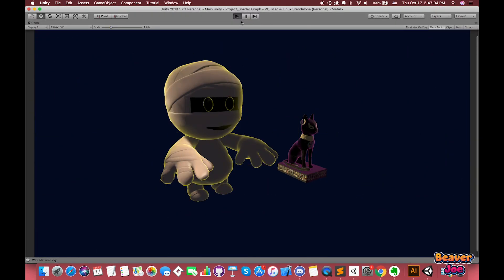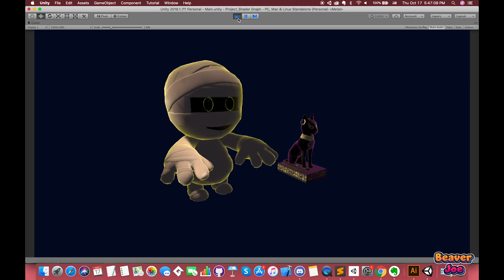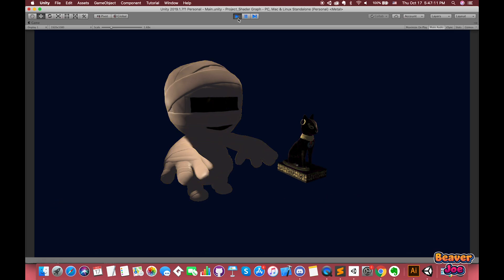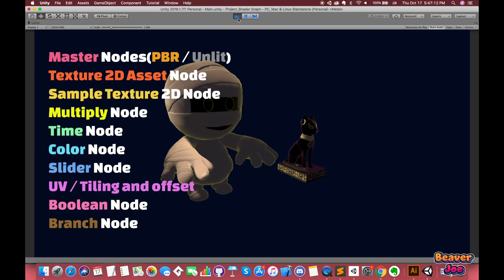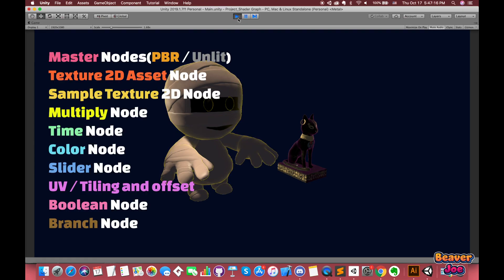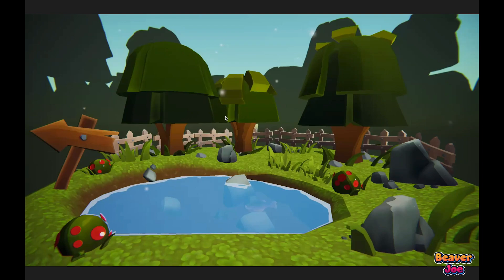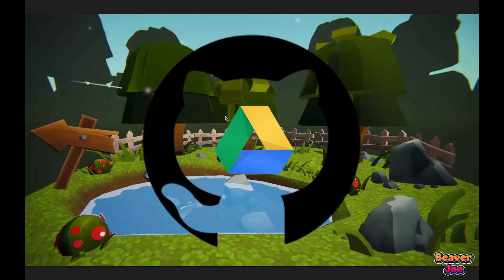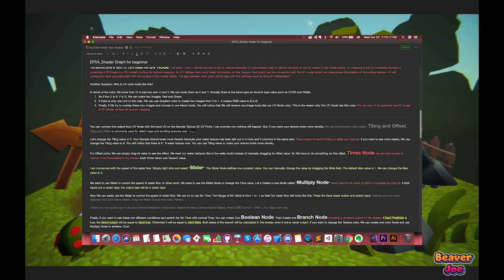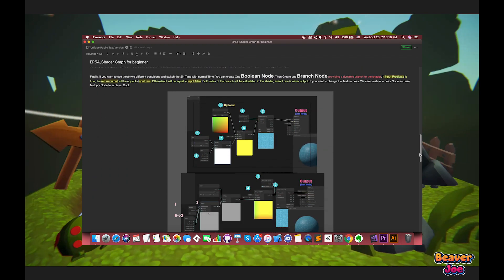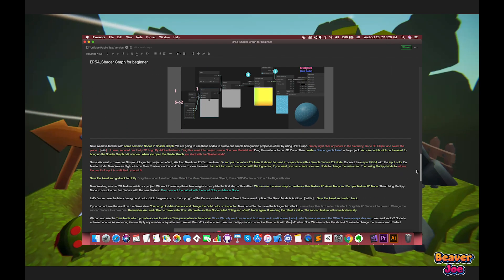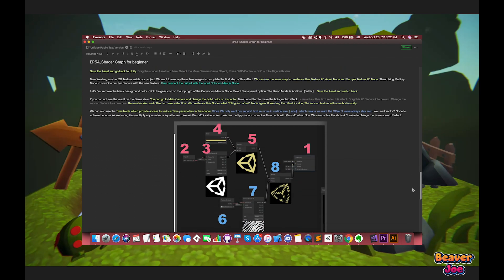My goal for this example is to create another Shadergraph effect — the Fresnel effect. During the process, we will get familiar with more nodes in Shadergraph, including their descriptions and return values. As always, the link for the project repository is in the description below. You can also choose to read the text version of this episode. Okay, let's get into it.